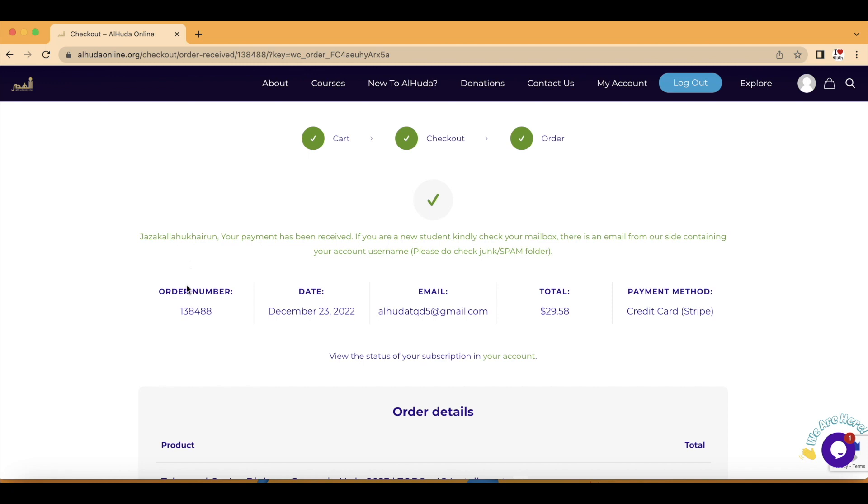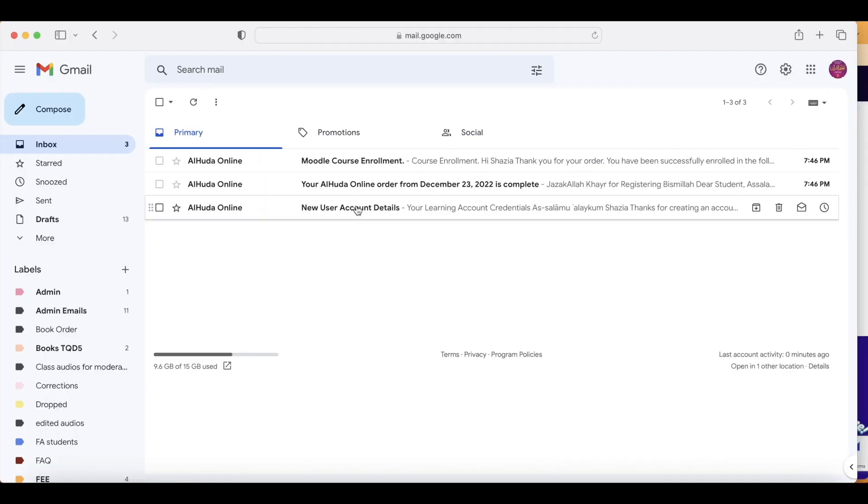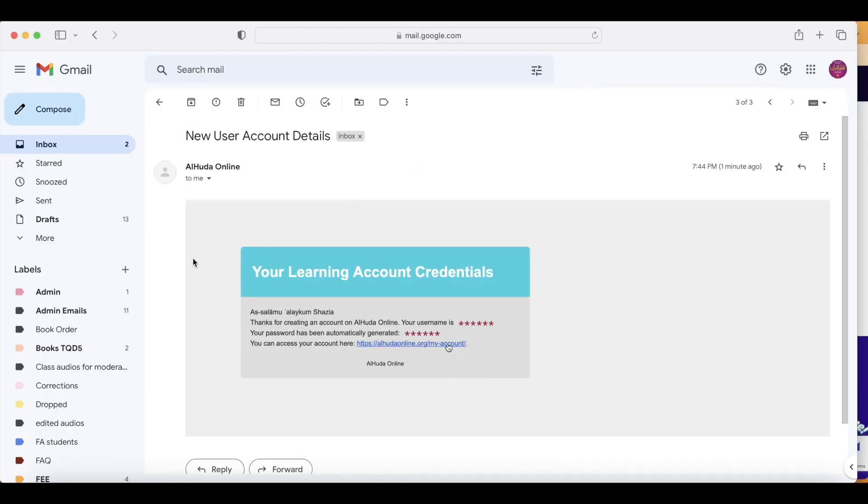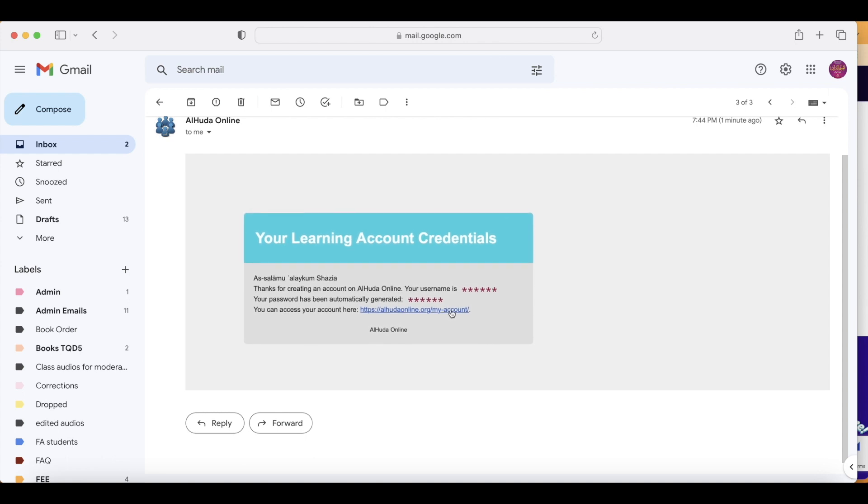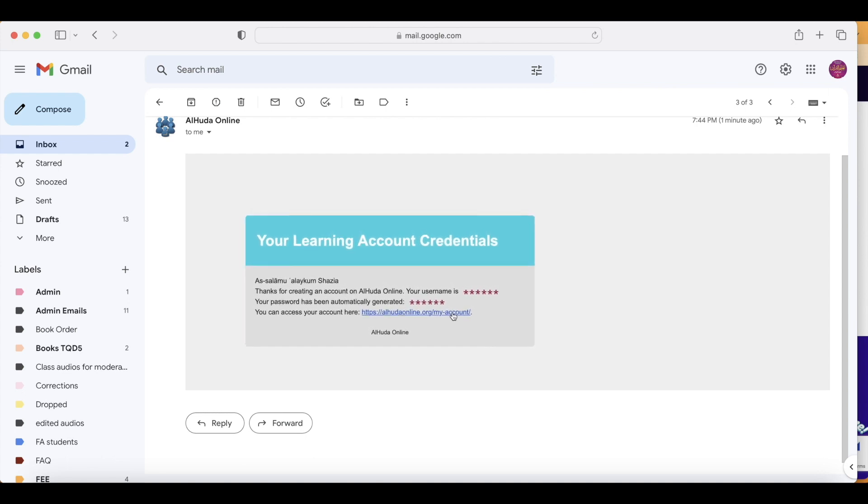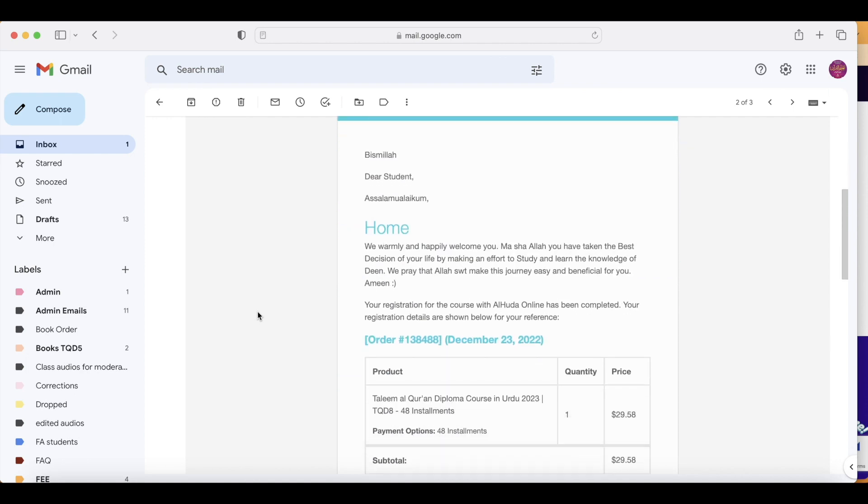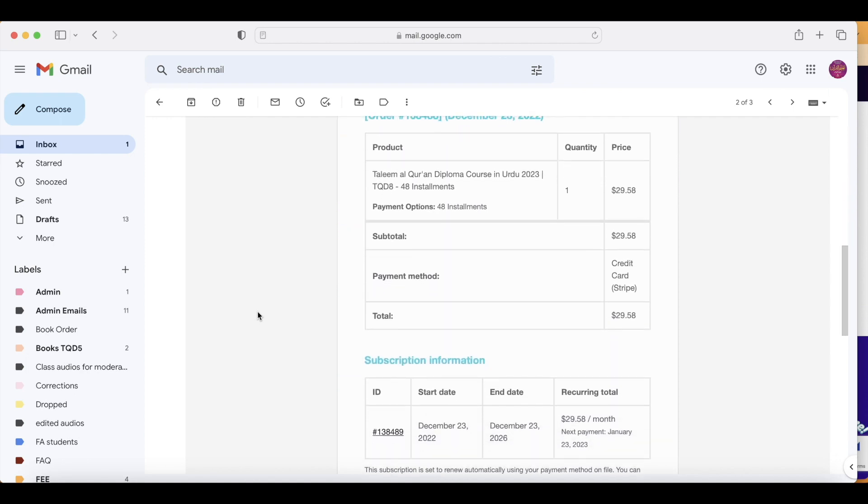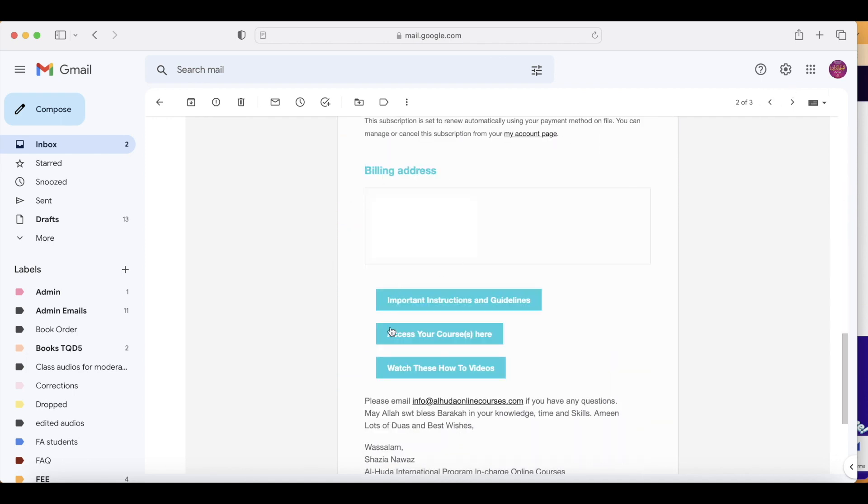Now check your email inbox. In your emails, you're going to find your login account credentials, your login ID and password. Also, you're going to get your registration email and you will also get your course enrollment to course portal email.